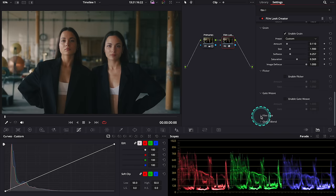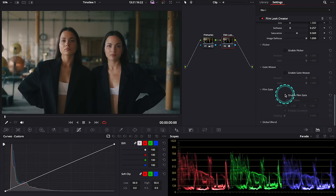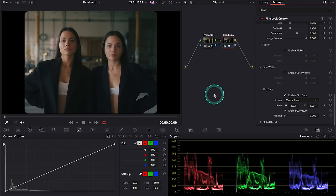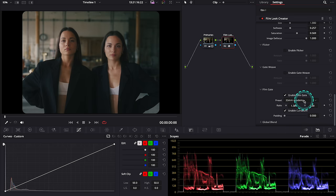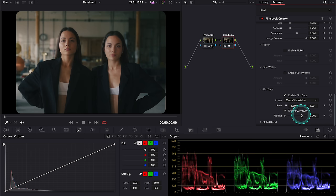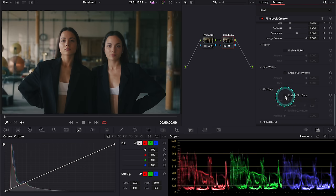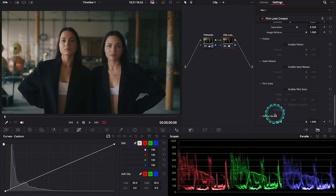And then we have film gate. This is that rectangular opening in the front of a camera where the film is exposed to light. Here we have all of these old school presets to choose from, but I will disable it actually. I don't want any of them.